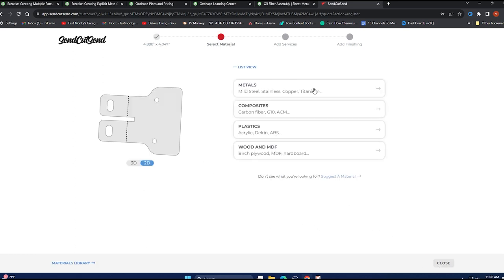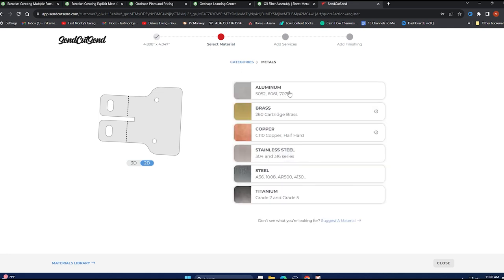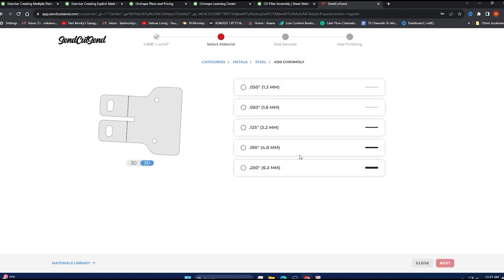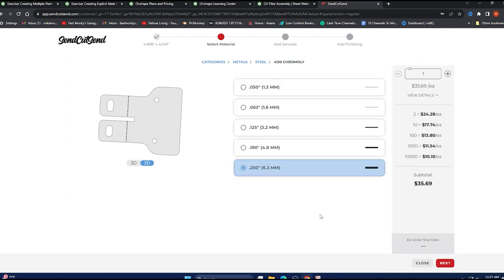Now we can pick our materials. This is really neat. I want steel, chromoly, quarter inch. Remember, I have those tapped holes. That's why I picked that thickness. So we go to next.